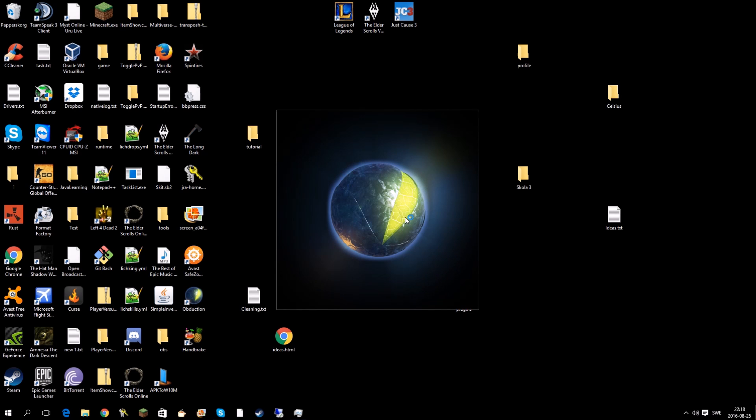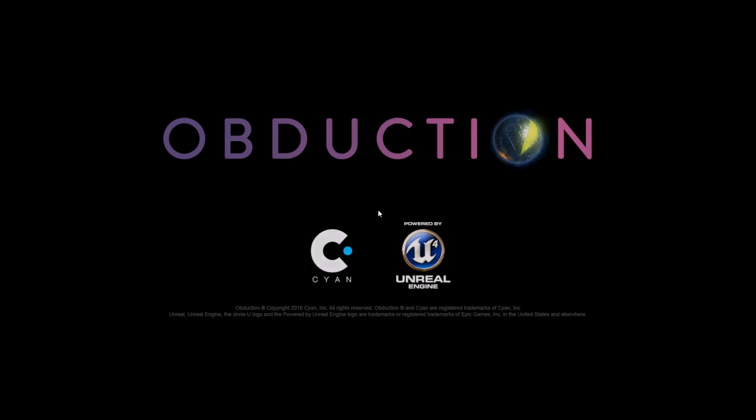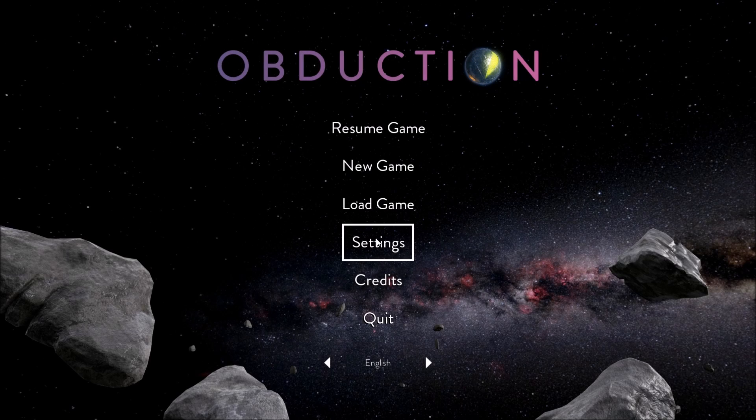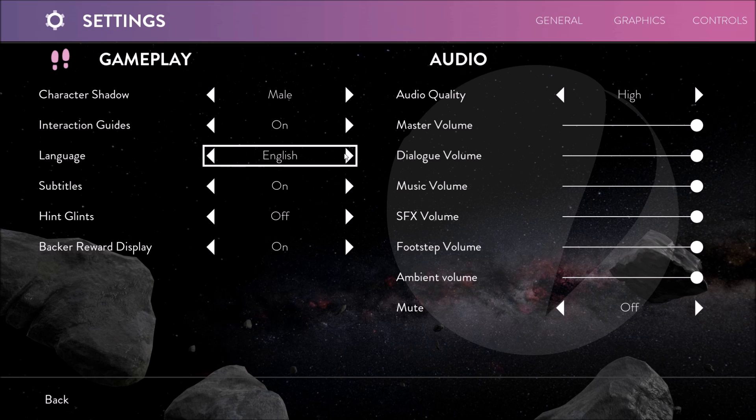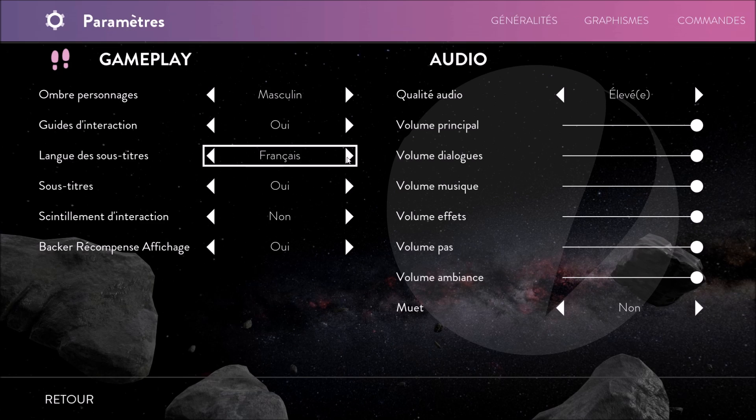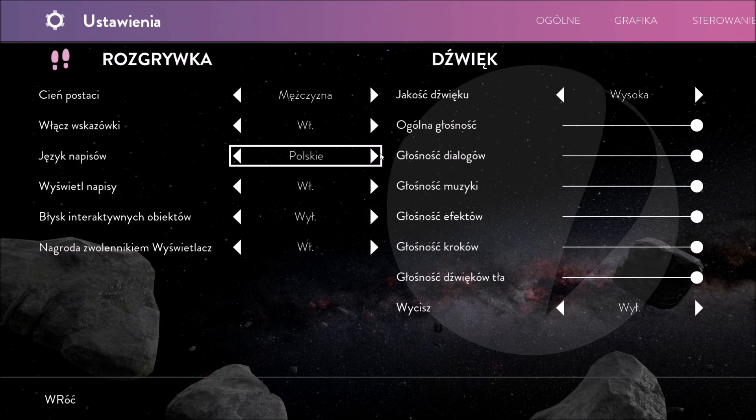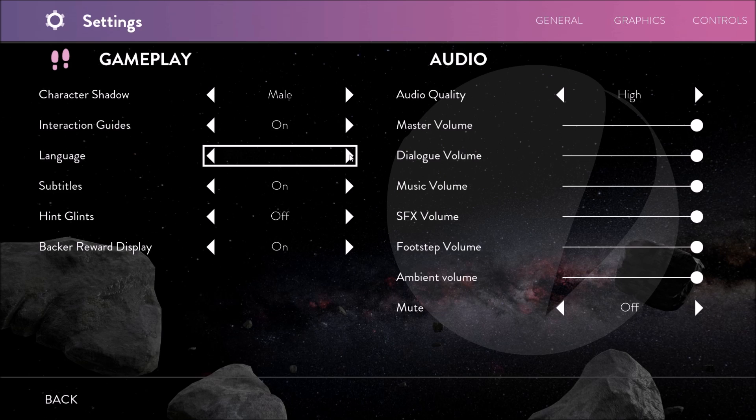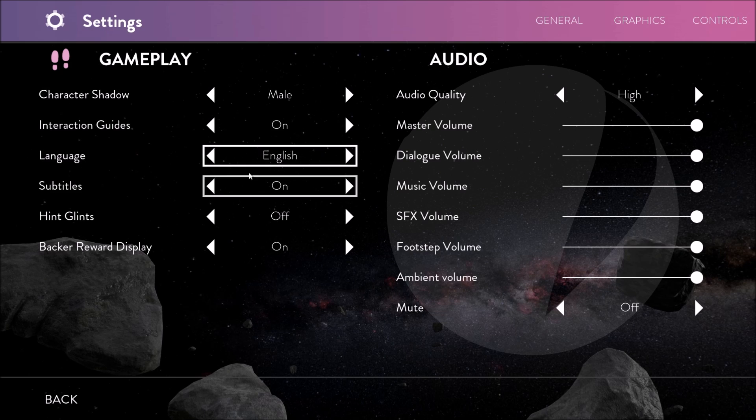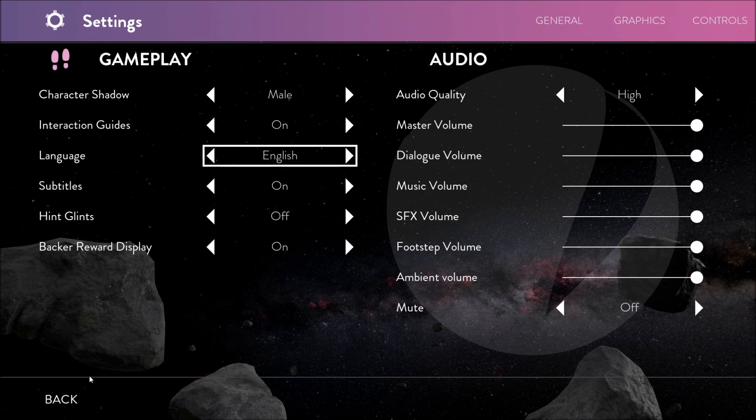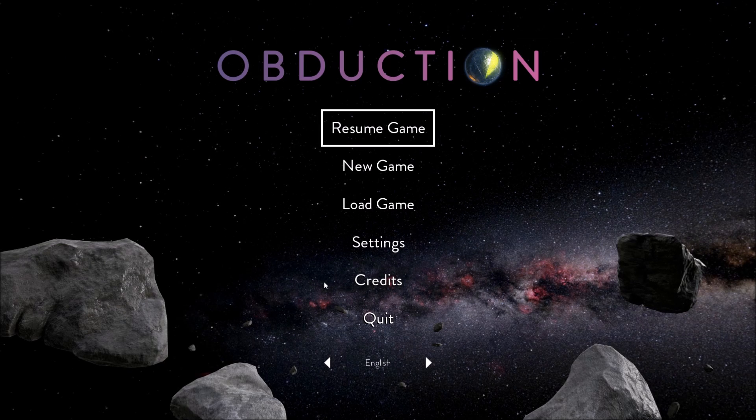You start the game as normal. All you have to do is change the language to whatever. Just spin it around and go back to the normal language. Then you can start the game.